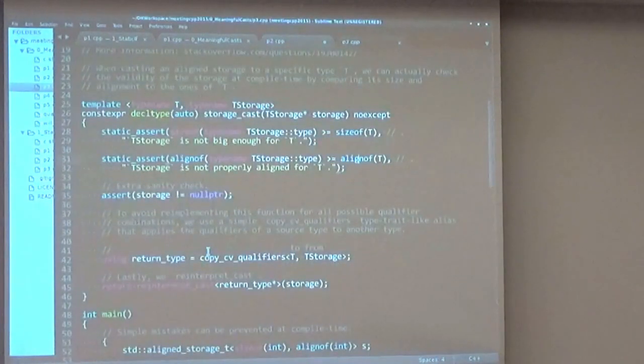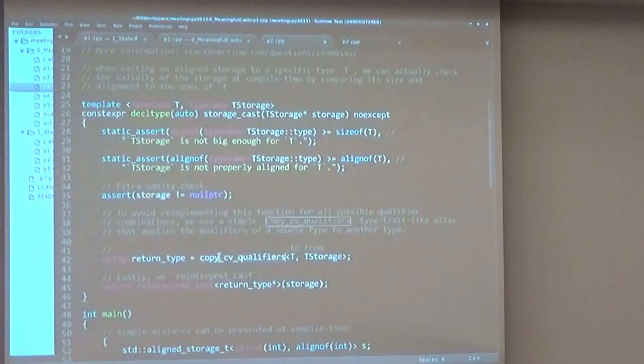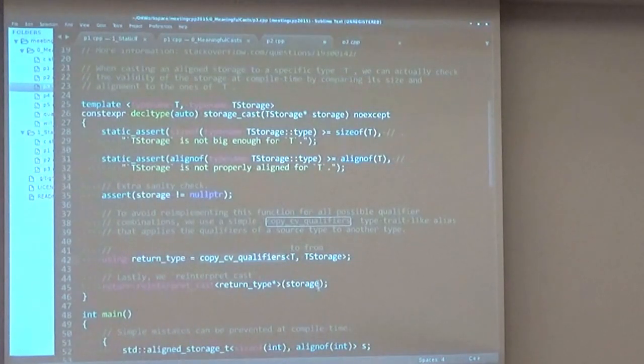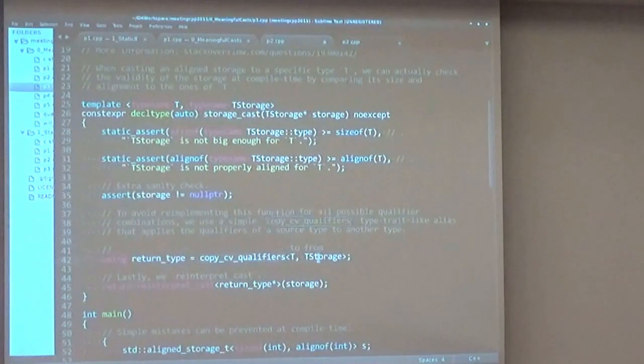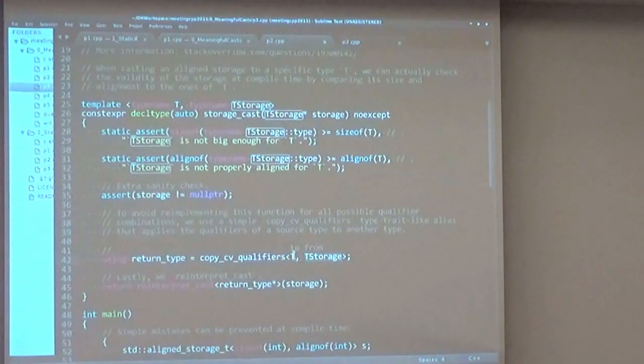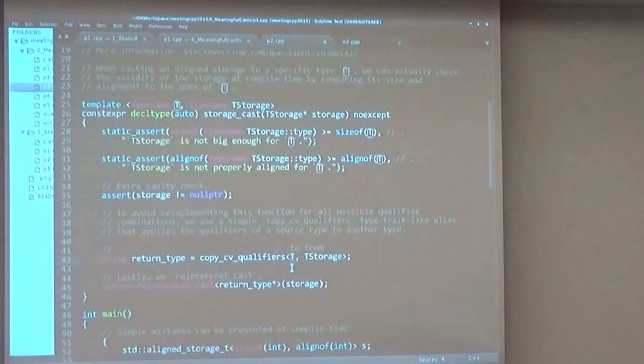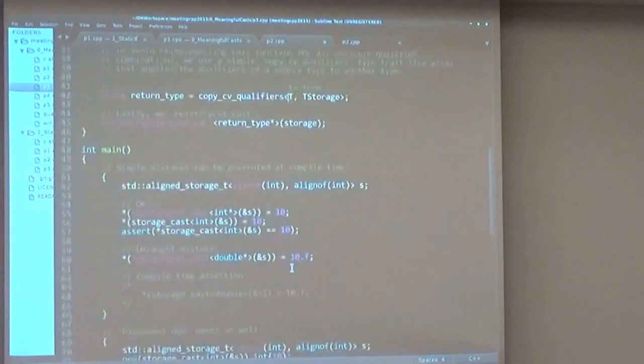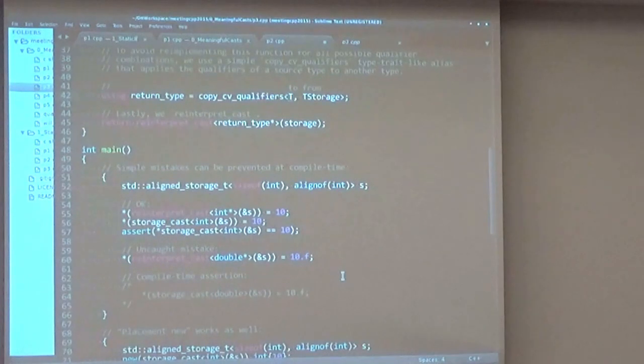To prevent repetition of the code, we can implement a copy_cv_qualifiers function that takes all the const and volatile qualifiers from the storage and applies them to our return type so that we can avoid implementing the function multiple times. So it's a pretty convenient way of making sure that when accessing aligned storage, you are not accessing the wrong type.